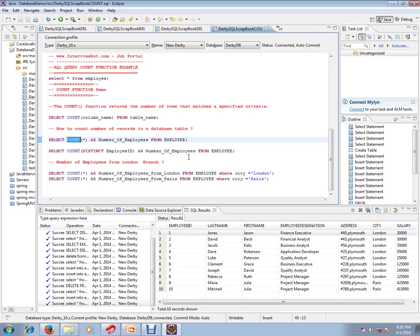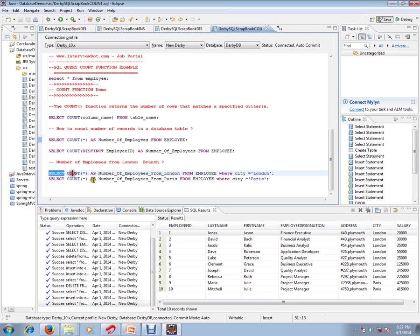For example, employees from London. I want a list of employees who are from London. How do we find the number of employees from London? You can use like this: SELECT COUNT(*) AS number_of_employees_from_London FROM employee WHERE city equals London. We can use a WHERE clause.